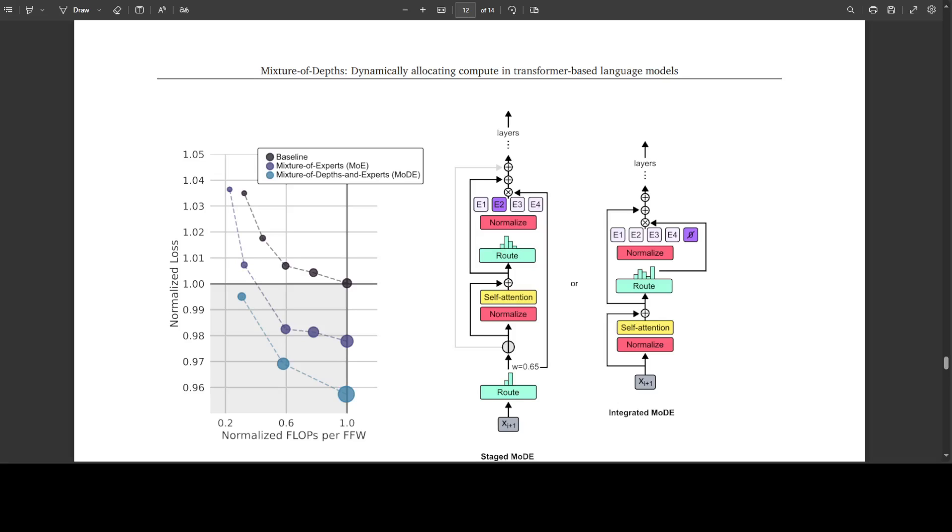And this really opens up the door to a lot of mixture of depths variants that decouple the routing for queries, keys and values. For example, perhaps a token would prefer to be among the queries but not the keys for a given self-attention computation. And one can easily imagine extending this idea even further into the domain of long-term memory. Perhaps there are tokens that would be extremely valuable as keys, regardless of whether it is useful for them to also be among the queries at the step of their occurrence.